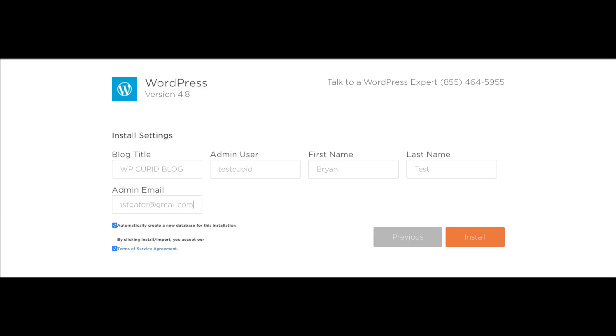Next, check the automatically create a new database and check the you agree to the terms and conditions. Once you do that, click the install now button.